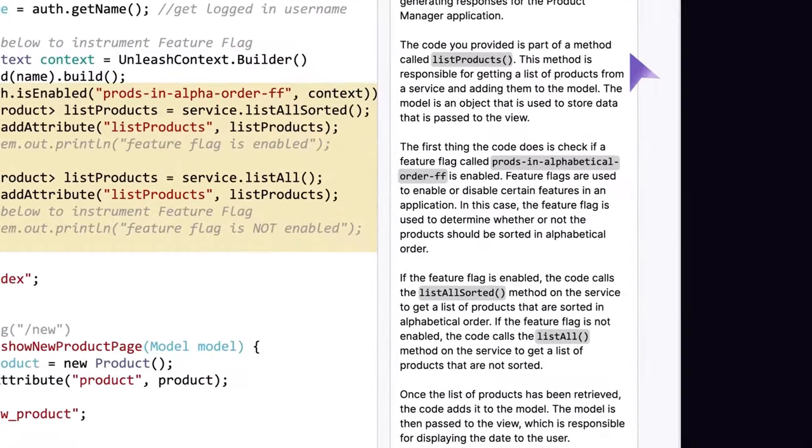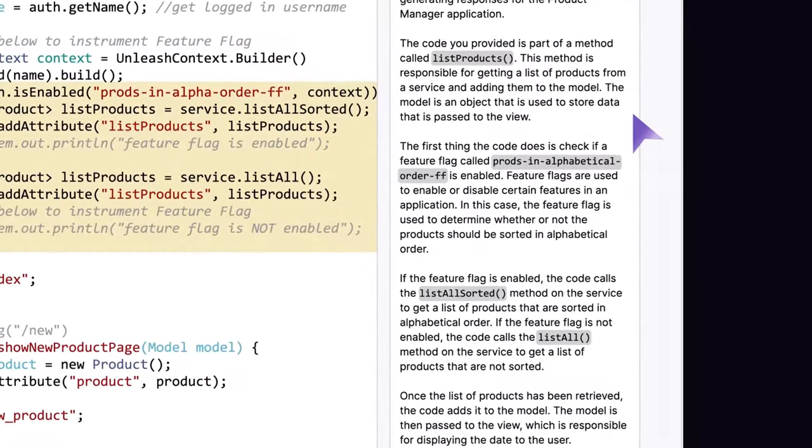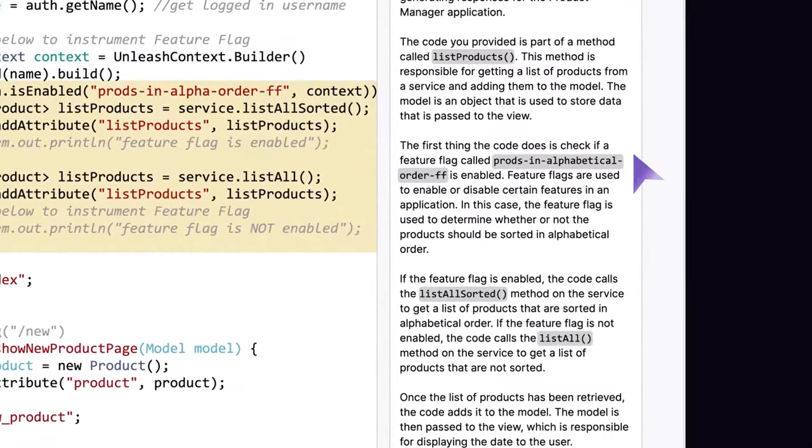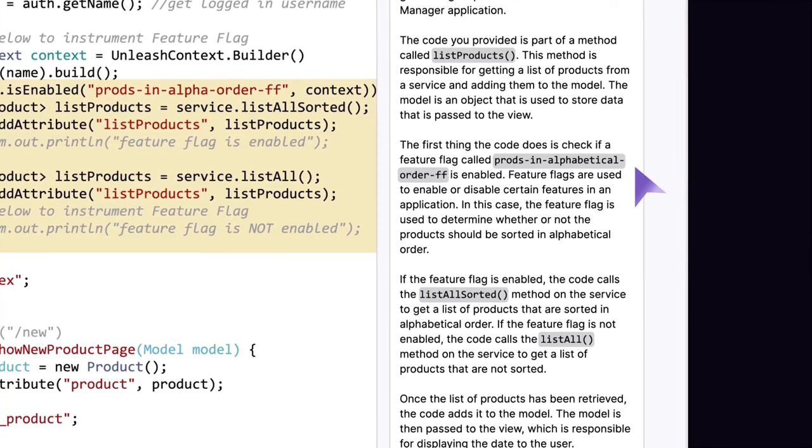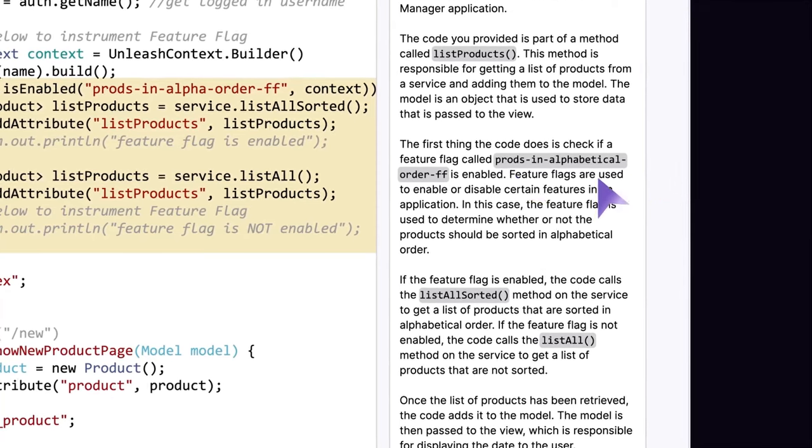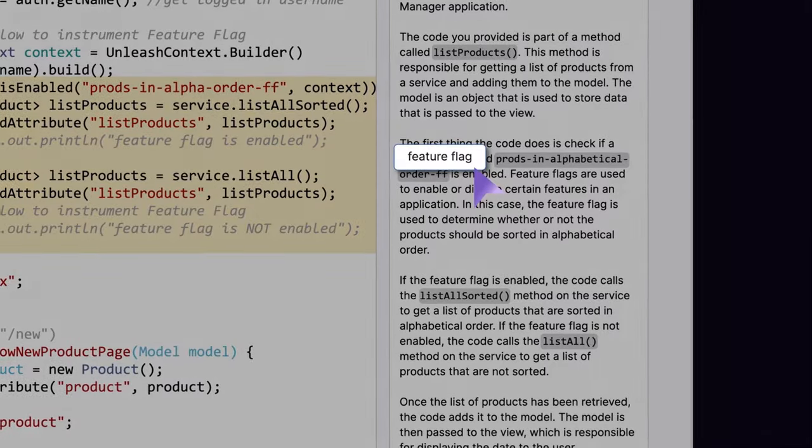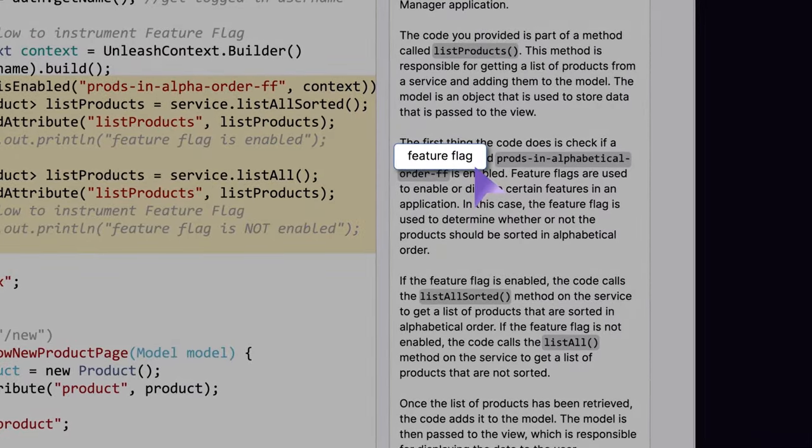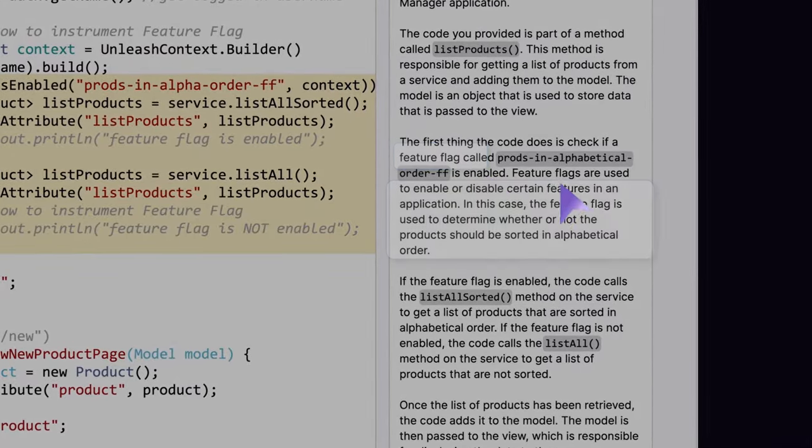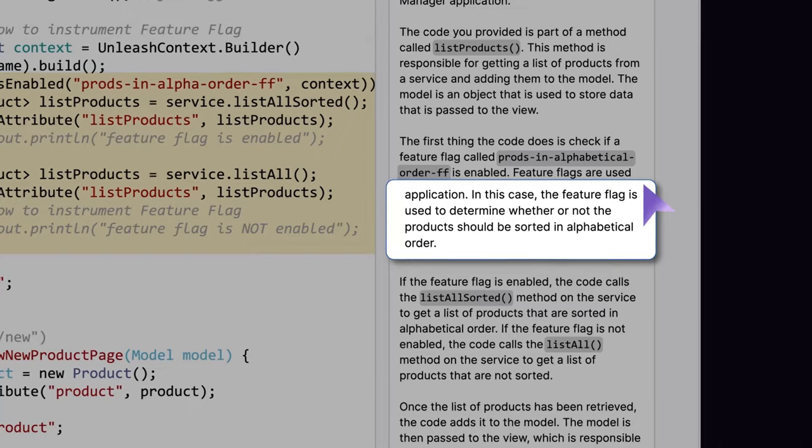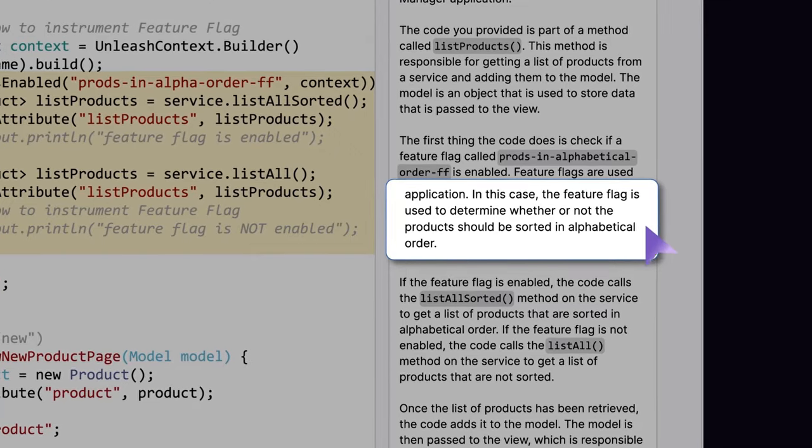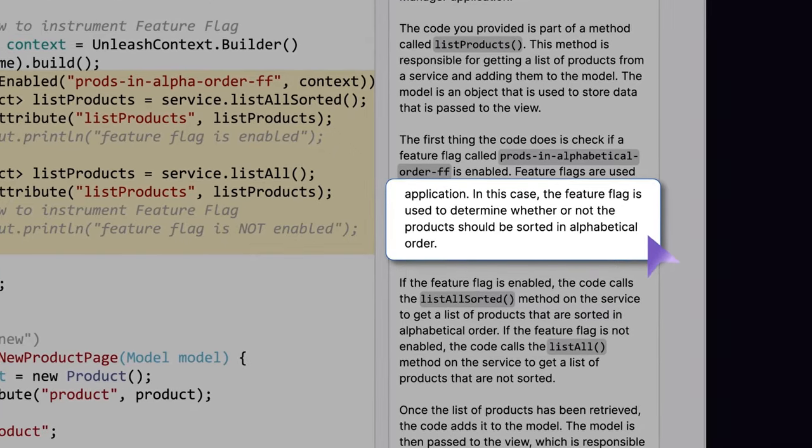Code Explanation returns a description, and after reading it, Sasha realizes that this code block is part of a feature flag instrumentation for sorting the inventory by product in alphabetical order.